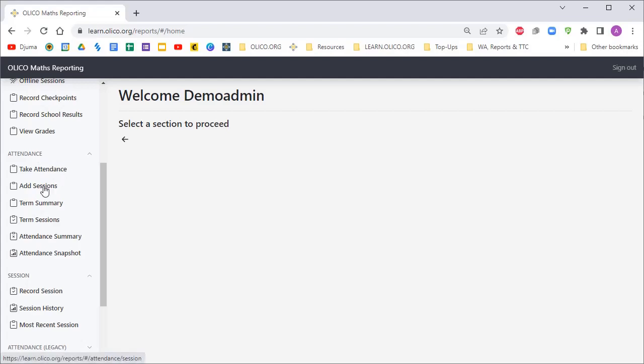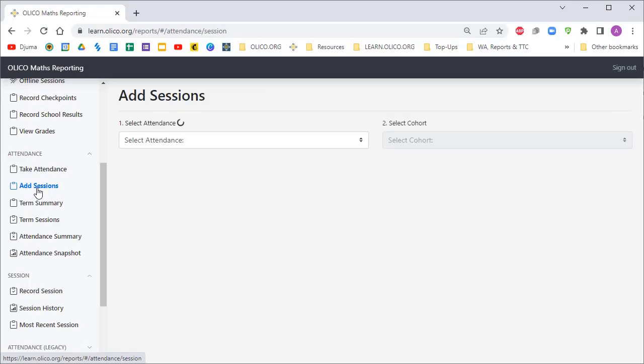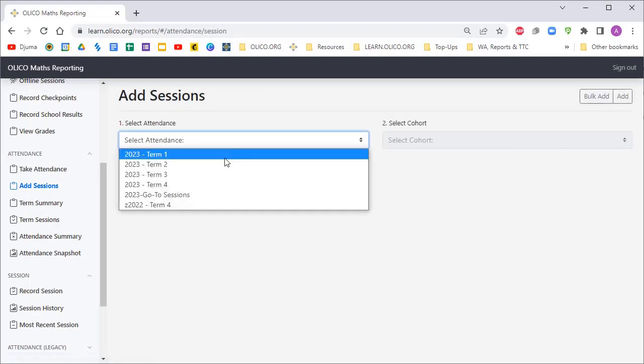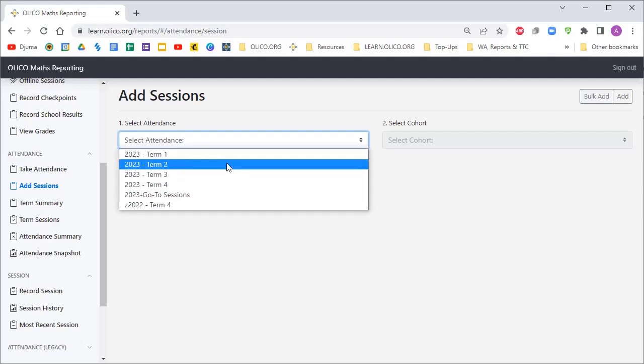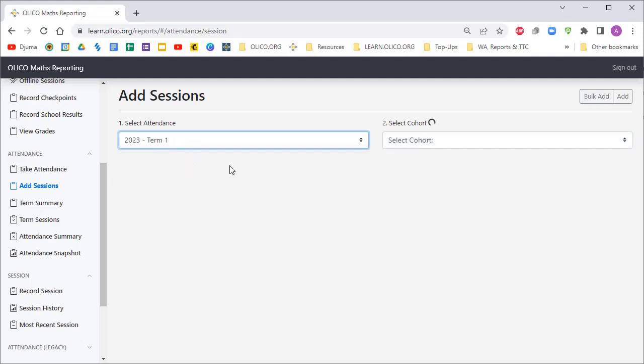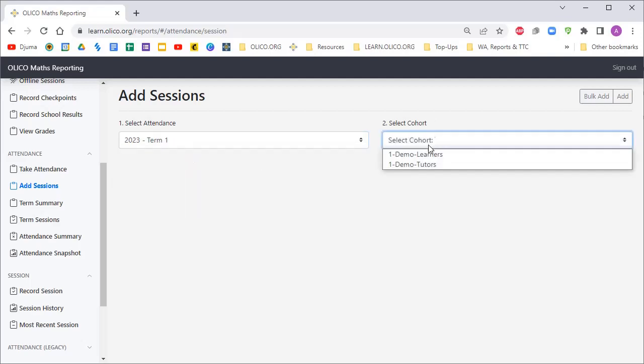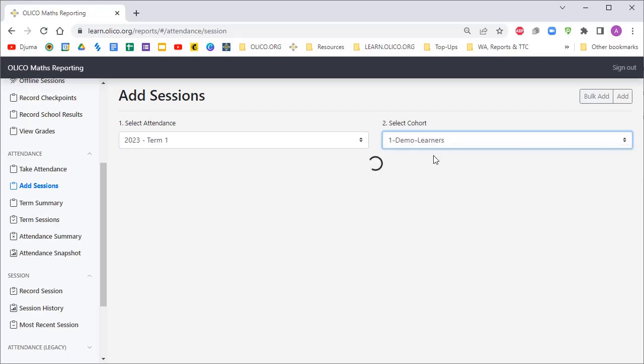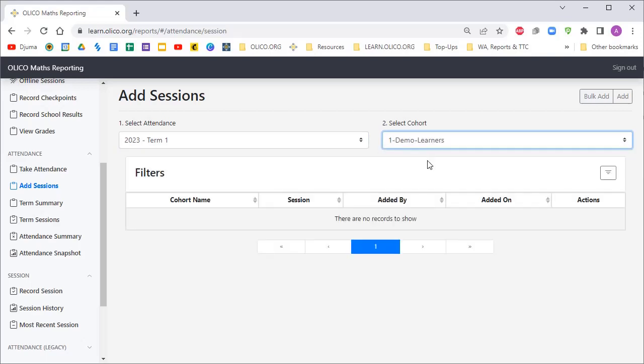The first thing you're going to do is click on Add Sessions. Then select which date range or particular topic area it's going to be. If it's term one or term three, select term one and then select your group of learners. If you haven't done this before, there will be no records to show yet, and you're going to add sessions.